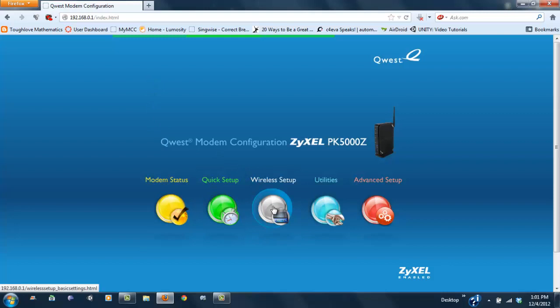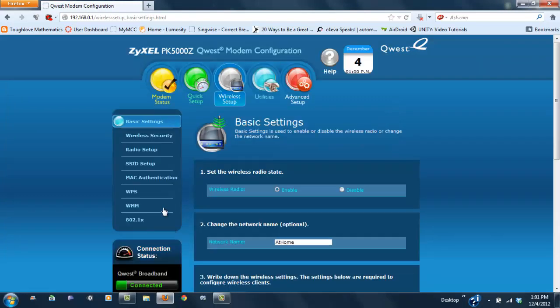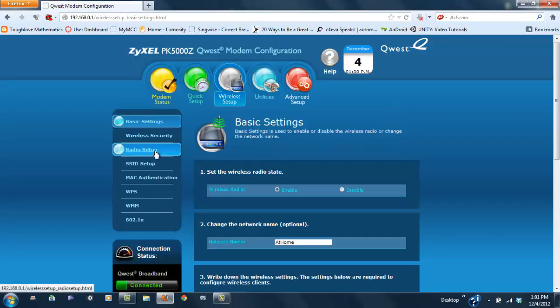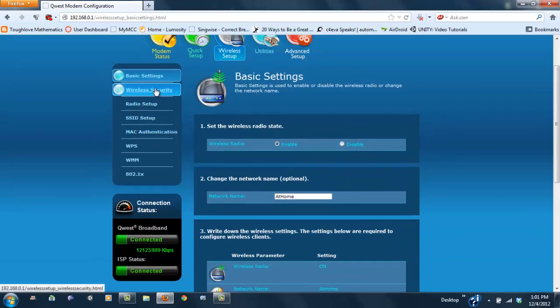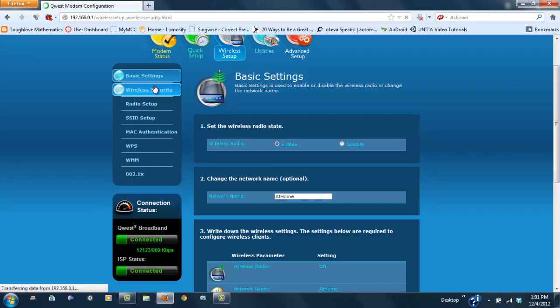Right here you want wireless setup. I'm going to click that. Now wireless security is where you're going to want to go next.